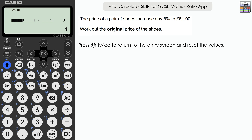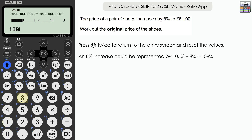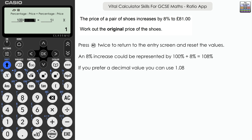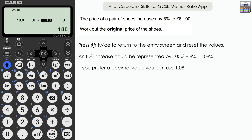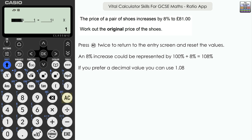The second question: the price of a pair of shoes increases by 8% to £81 — work out the original price. An increase of 8% means 100% plus an additional 8%, so we input 108 on the left-hand side (or 1.08 as a decimal). We link that with the price of £81. For the original price, input 100 (representing 100%). Press Execute, then Execute again to process — the original price is £75. Press AC twice to reset.